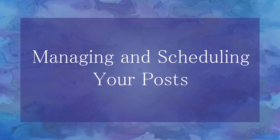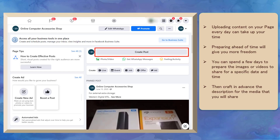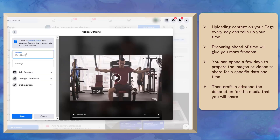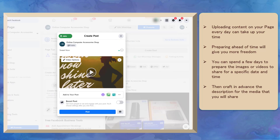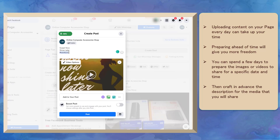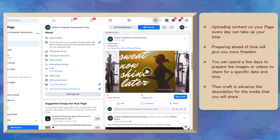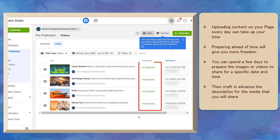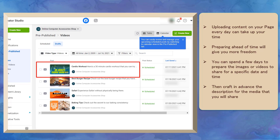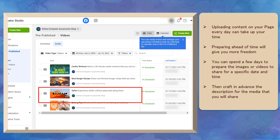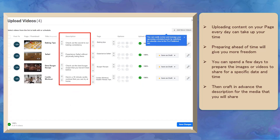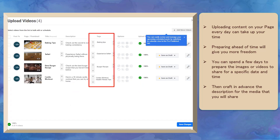Now let's talk about managing and scheduling your posts. Uploading content on your Facebook page can take up your time if you are not prepared about what content you want to post and you're crafting your caption at the same time you upload. When you schedule posts, you are preparing ahead of time what content you should post, including the images, the video, the description, and the use of hashtags or tags on videos.